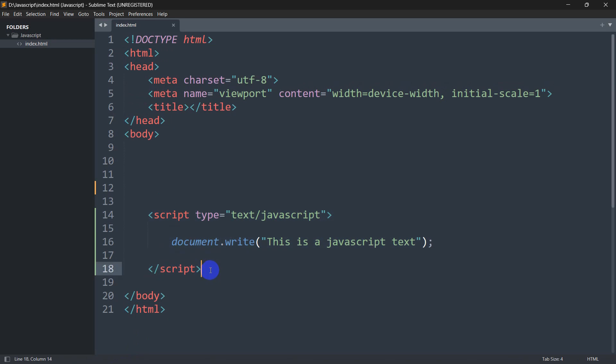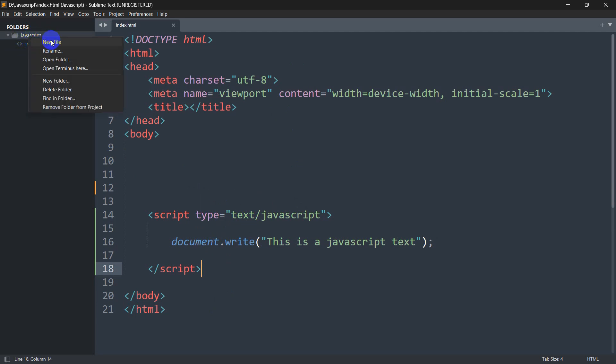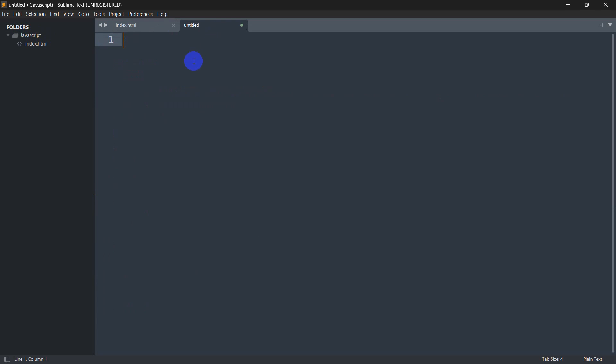Let me show you the example. Here we are going to create a file for JavaScript. Let me right-click, then click new file. Our file name will be script.js. You can name it anything.